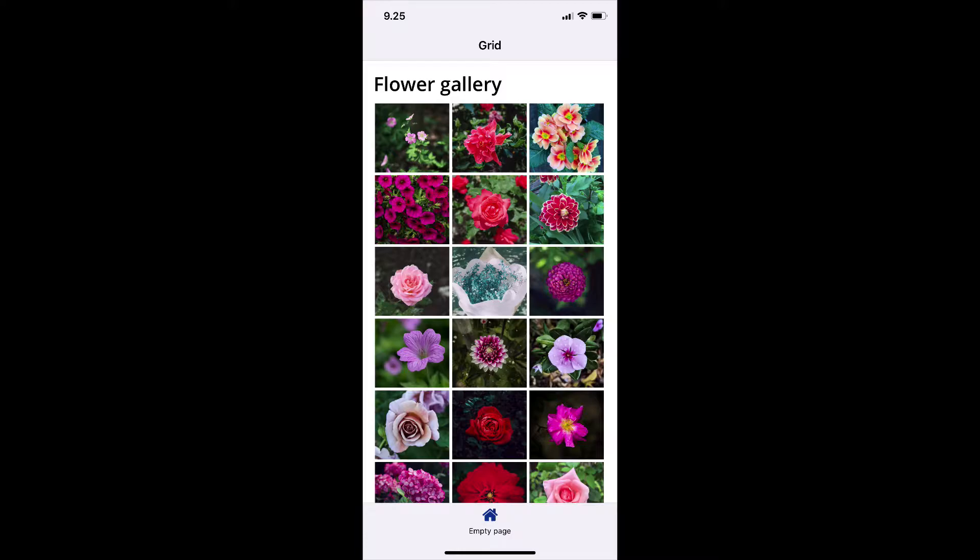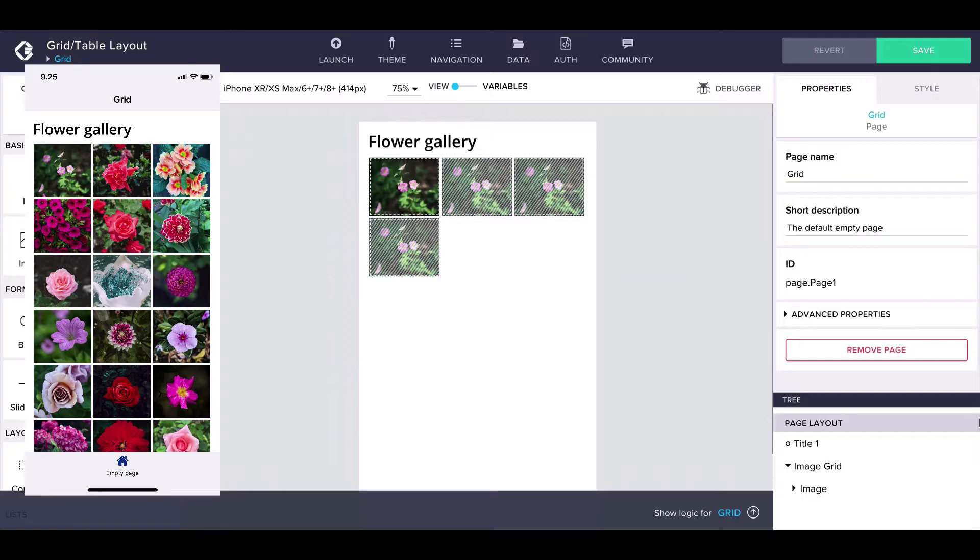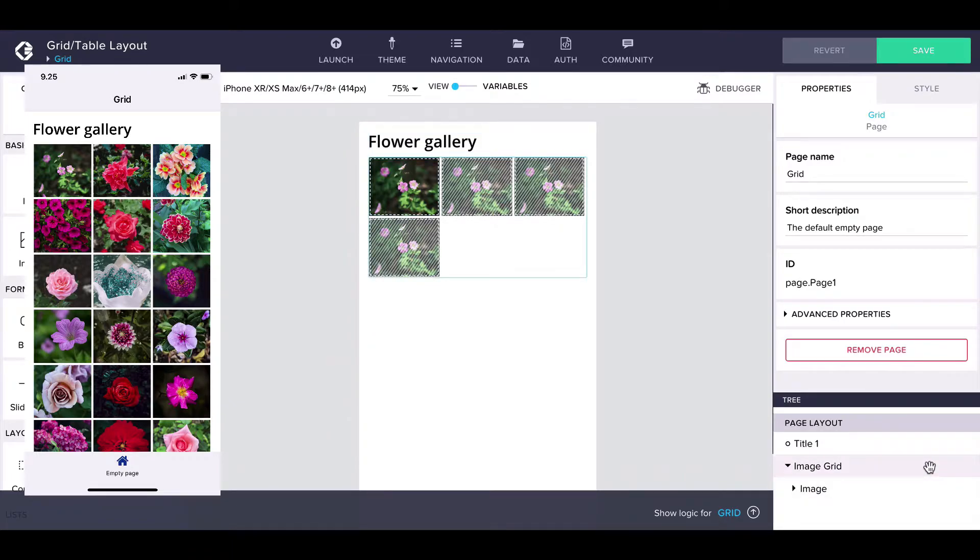Going back to the interface builder, we can see that the picture grid consists of two containers. The outer one forms the whole grid, and the inner one displays each image.